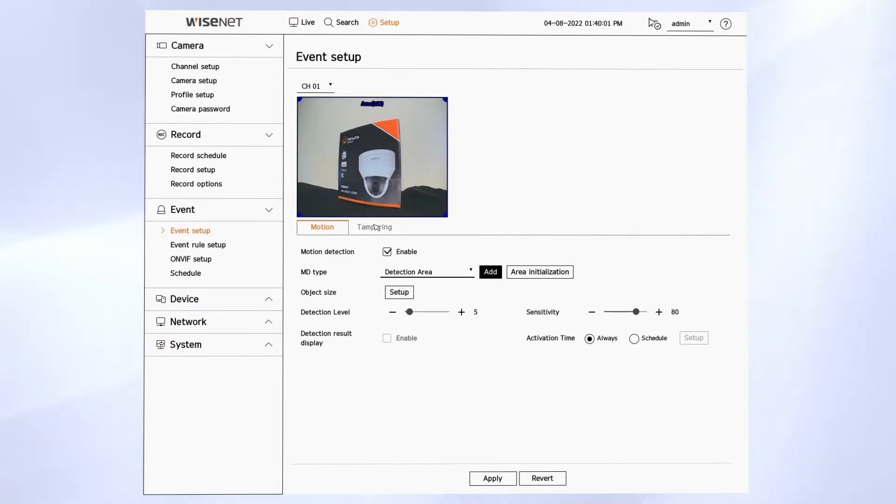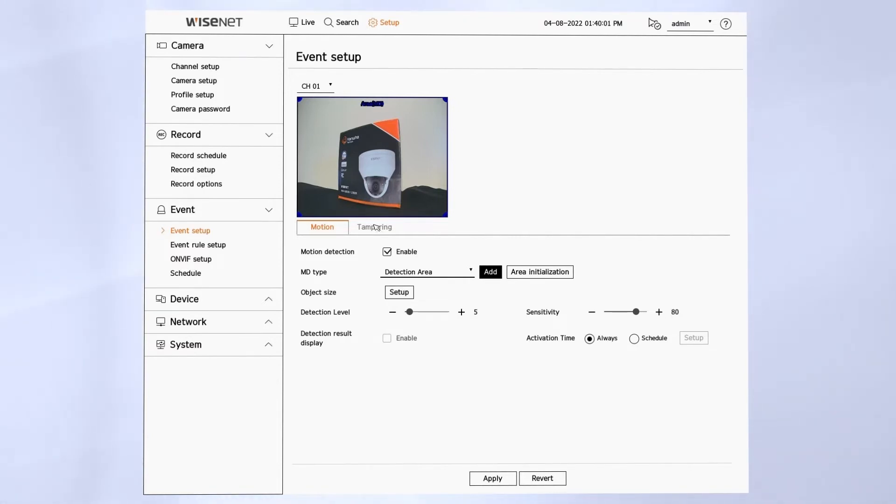We also have a detection level and a sensitivity that you can adjust to help you further fine-tune what types of events will be triggered.